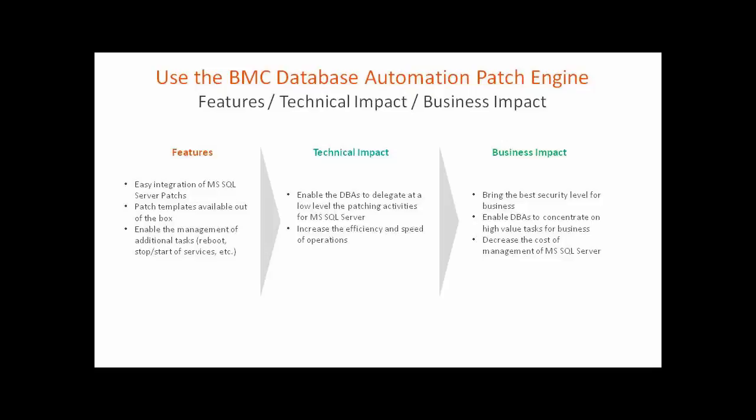Automated patching process help to elevate the security level, enable DBAs to concentrate on higher value tasks, and decrease the cost of management of databases.